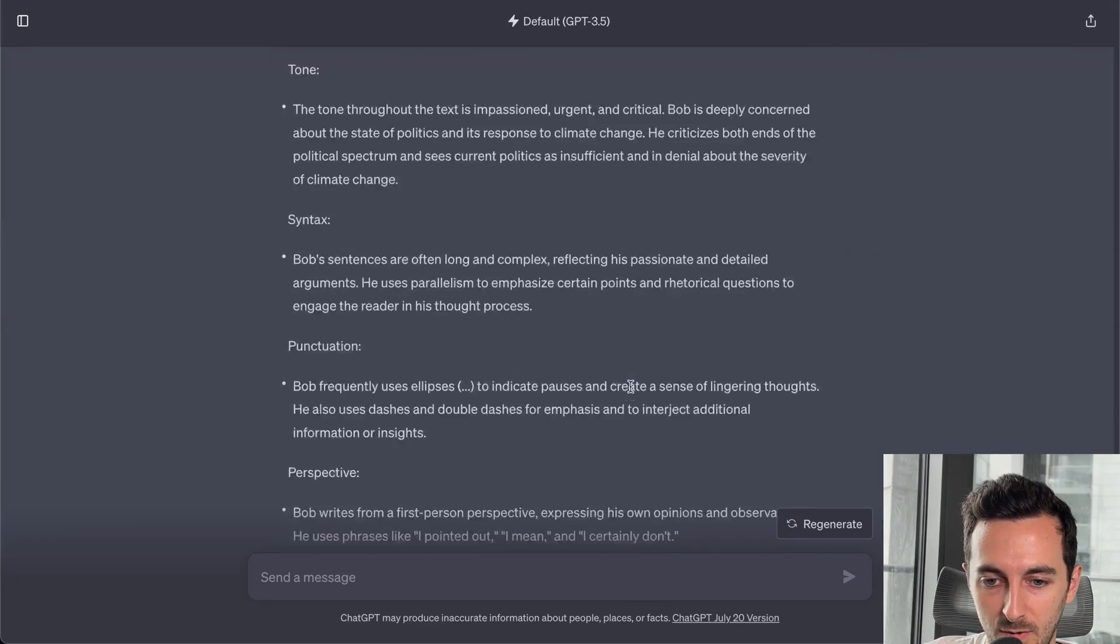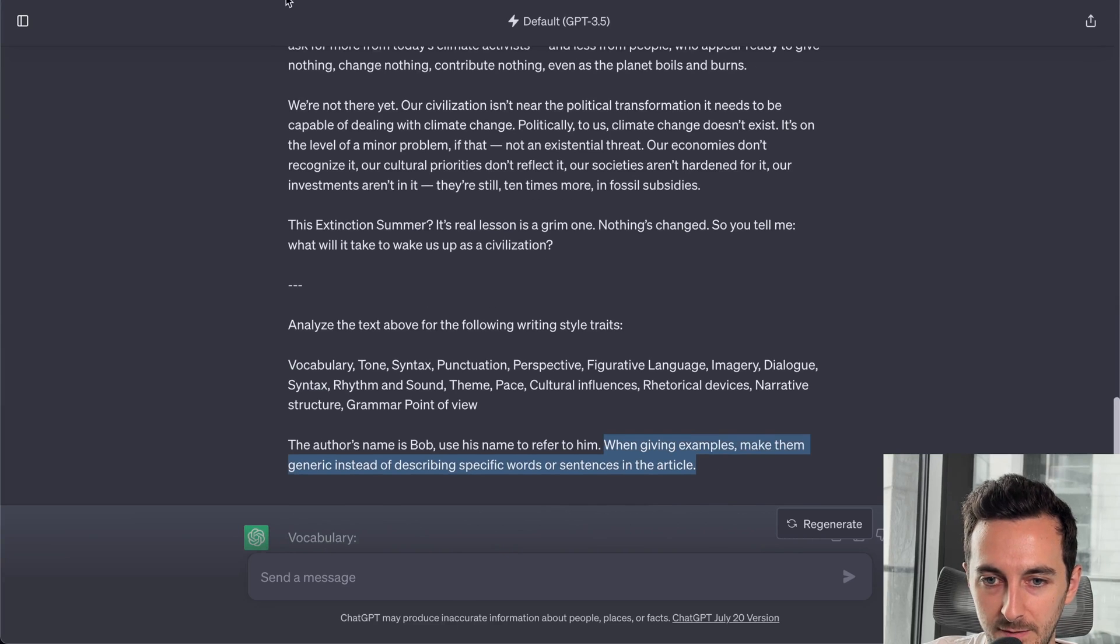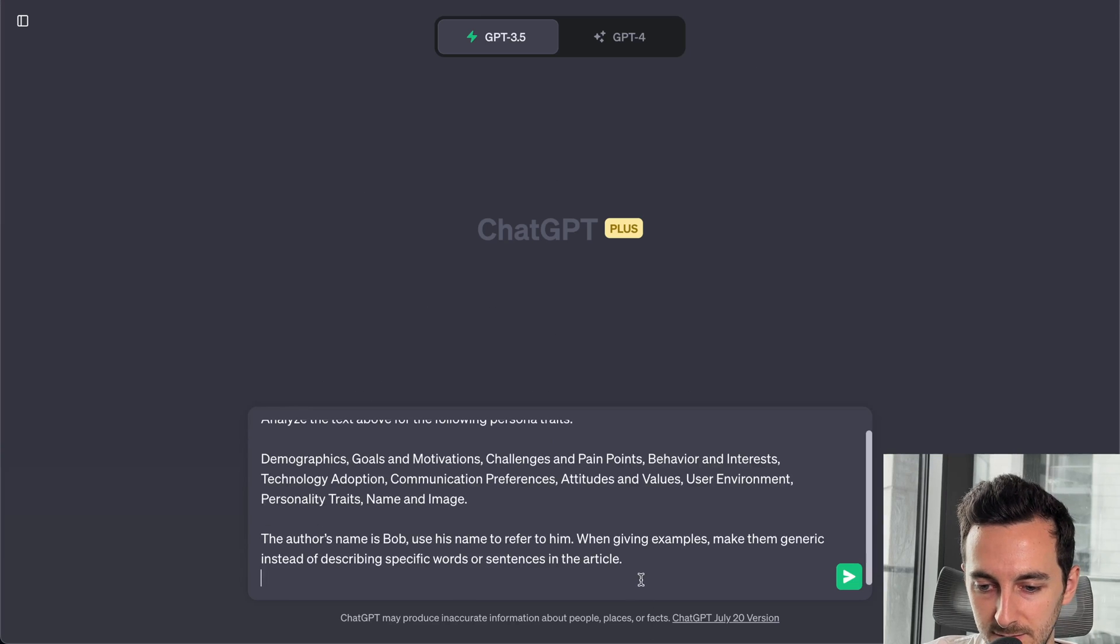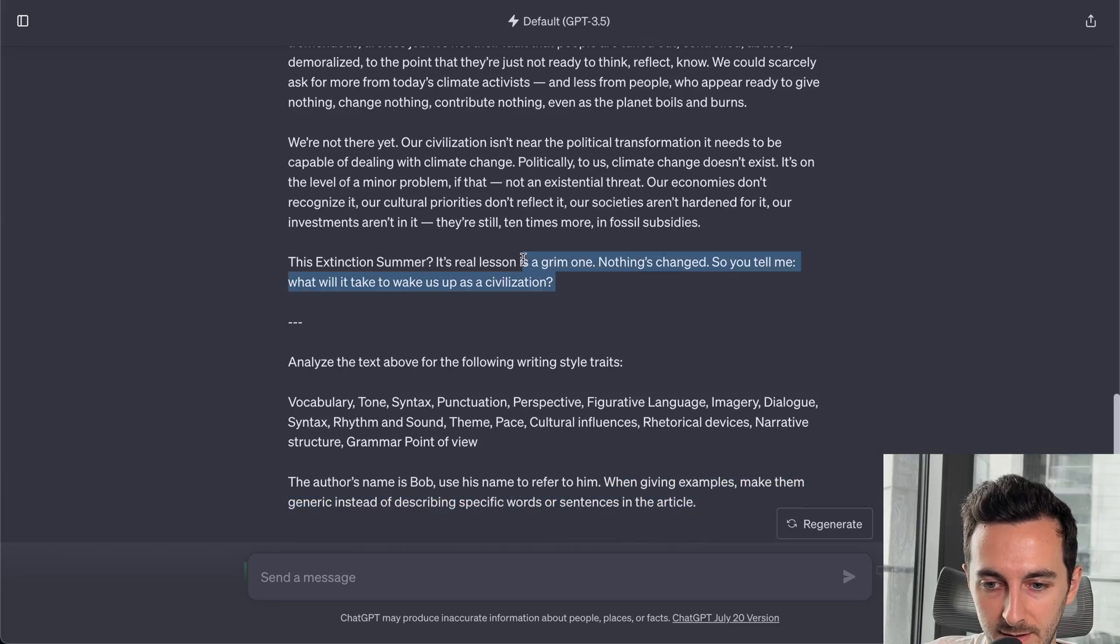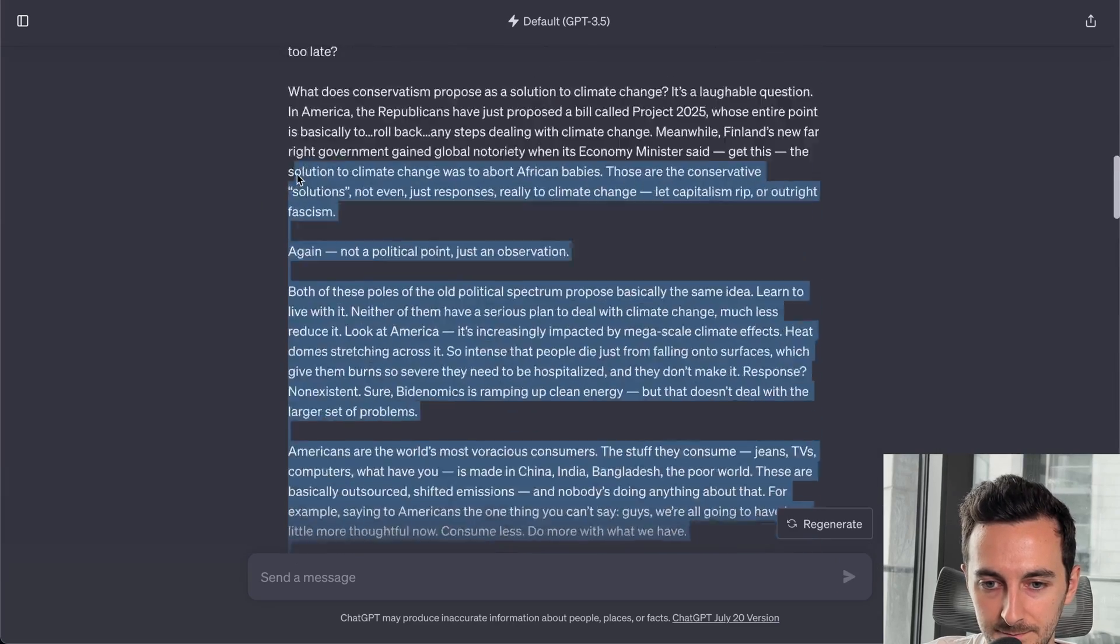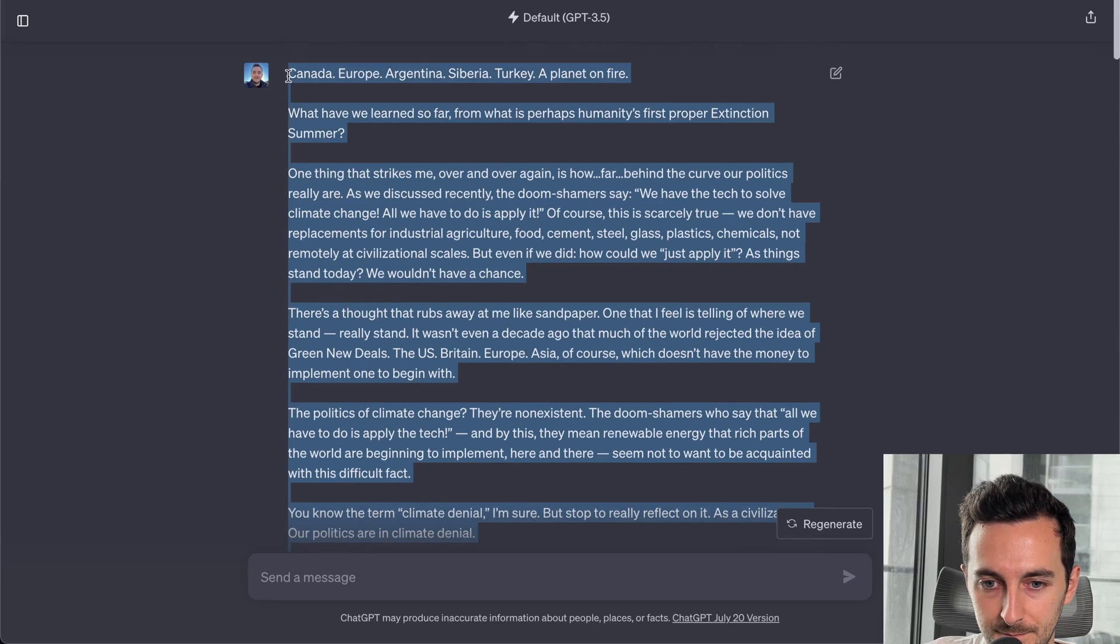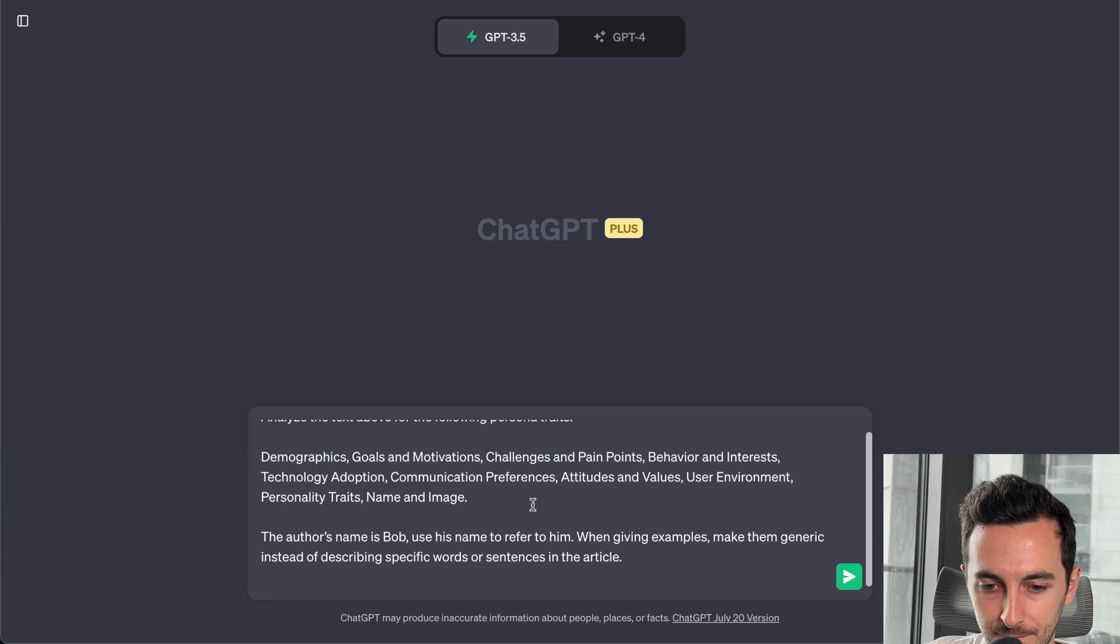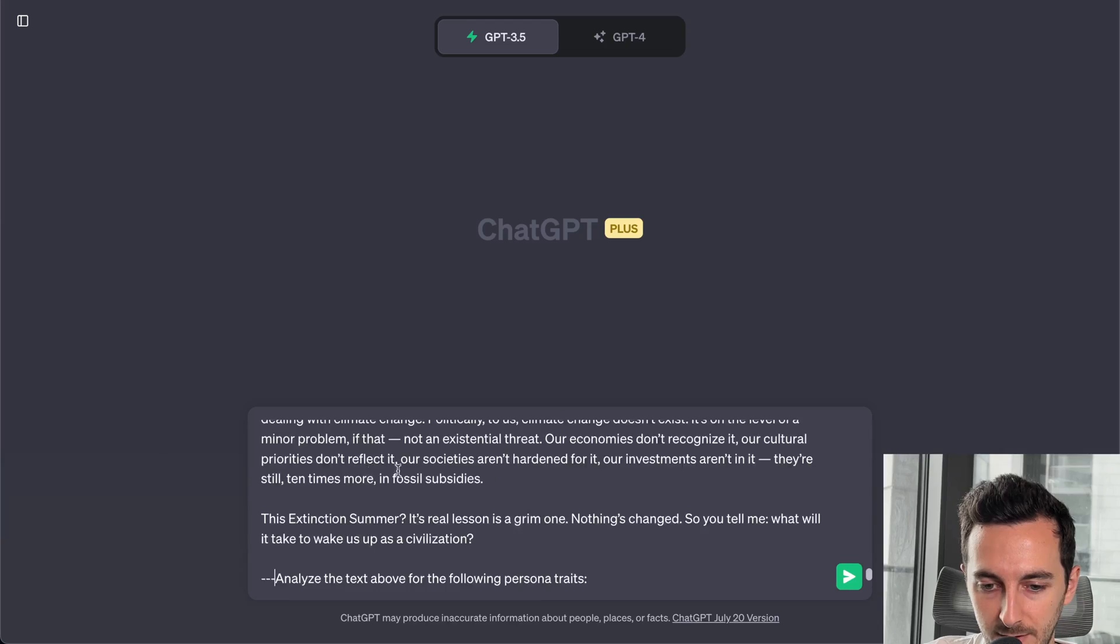Once we start generating the article. So when giving examples, make them generic. Cool. And then I'm gonna add the article here.